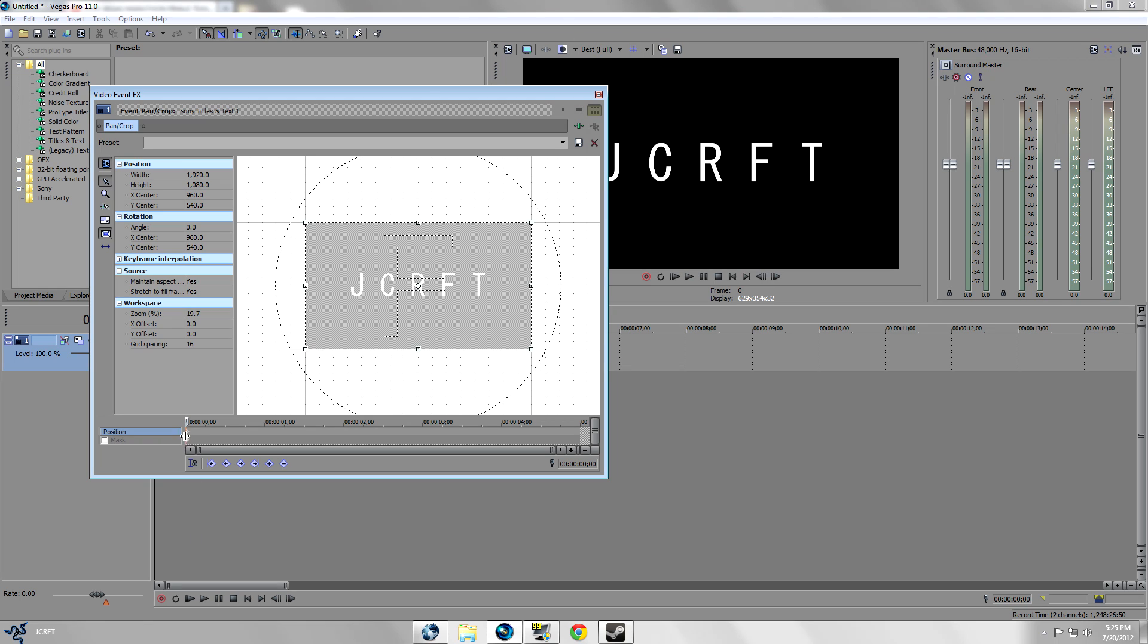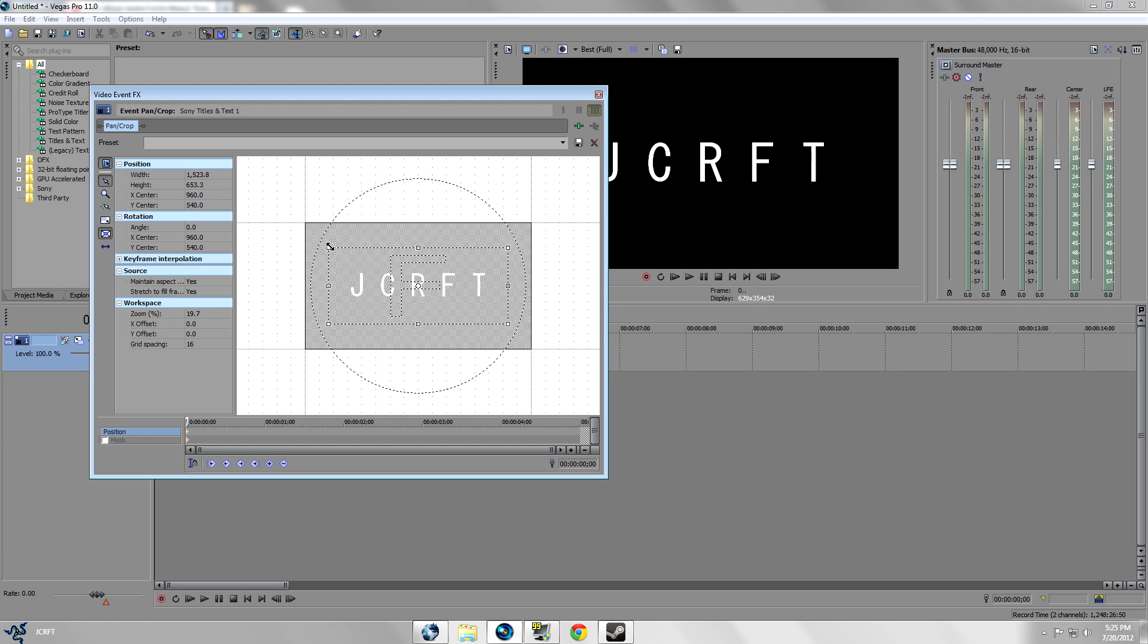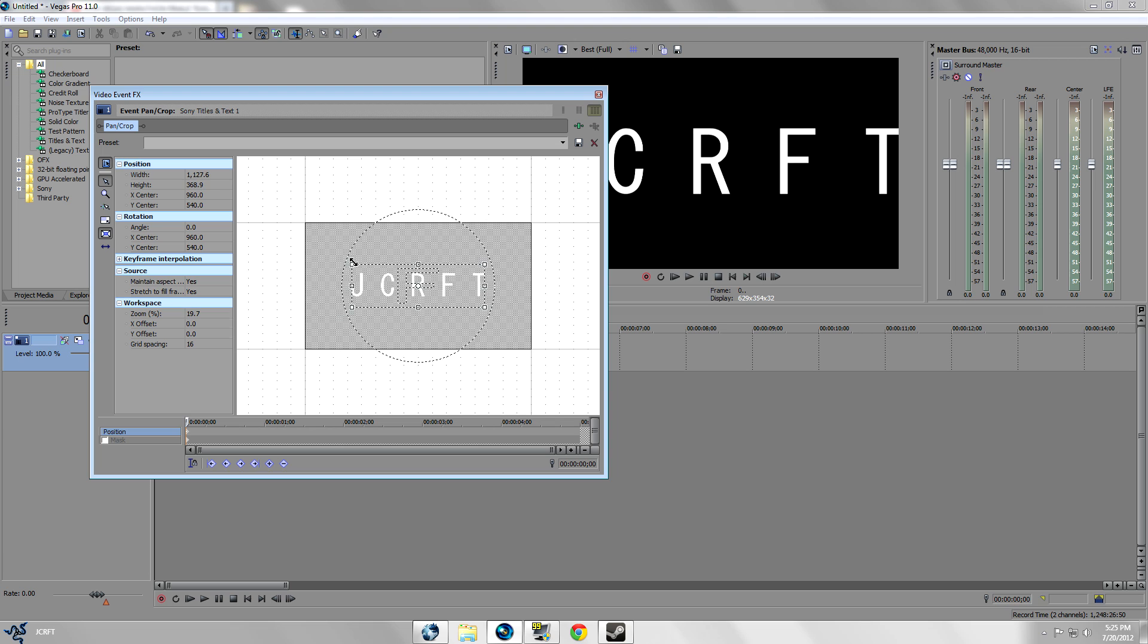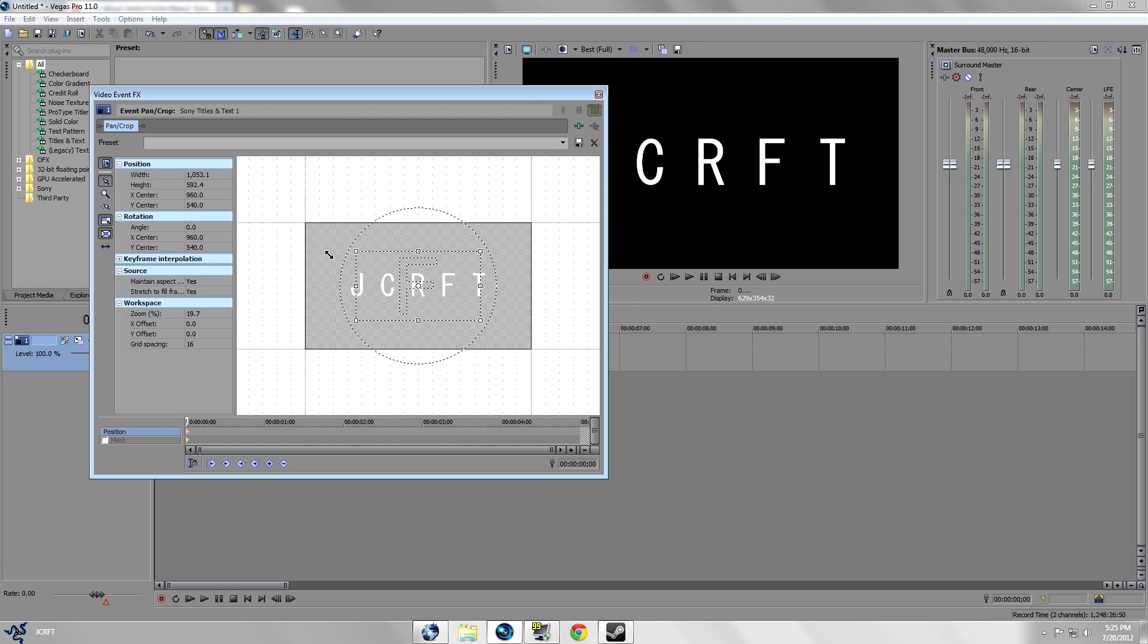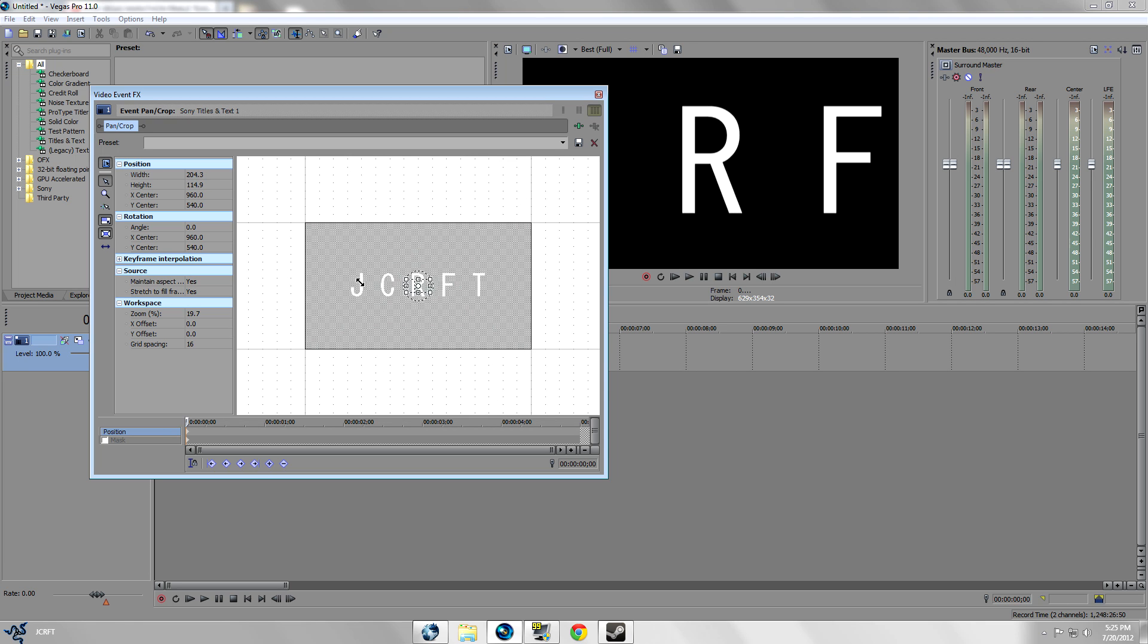For the first keyframe you want to click on this at the beginning and you want to zoom in. But before you zoom in make sure you have these two checked, and you want to zoom in.